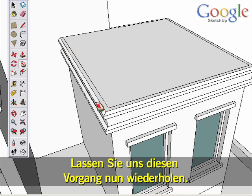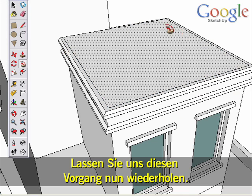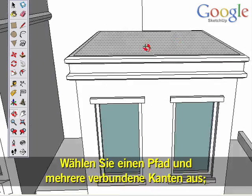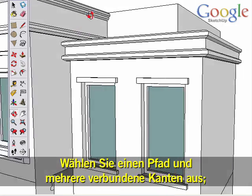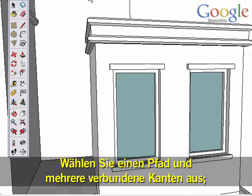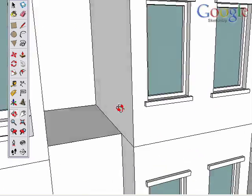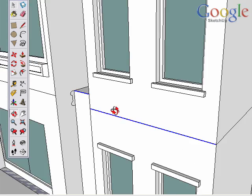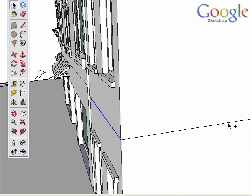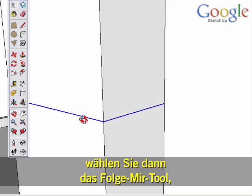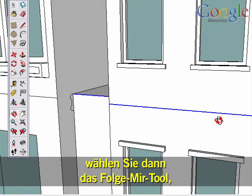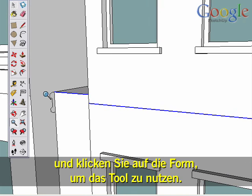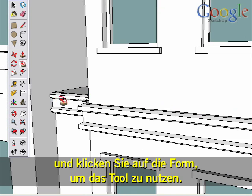Let's do this a few times to make sure you understand. Pick a path first — several connected edges. Then select the Follow Me tool and click on the shape to use Follow Me.